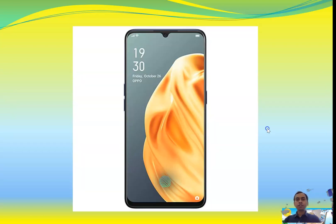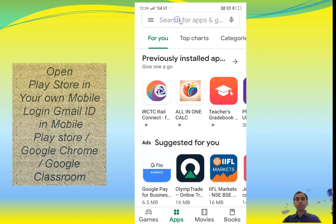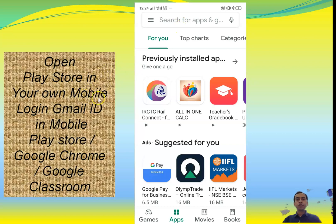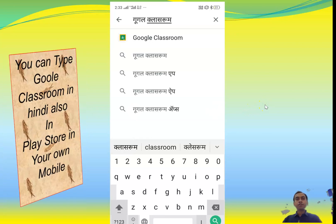Open Play Store on your mobile. You can see the search option. Open Play Store and log in with your Gmail ID. In the search box, type 'Google Classroom' or you can type 'Google Class Room' — both will be correct.